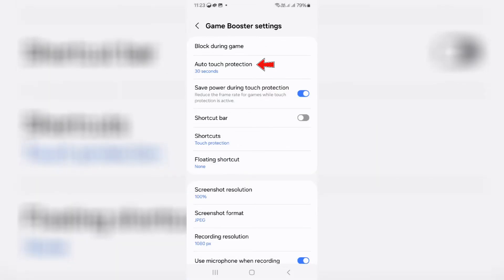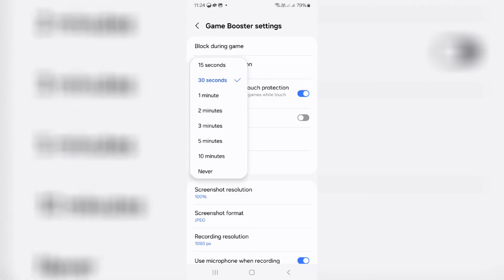It is set by default to 30 seconds. So due to this option, my mobile screen automatically goes to sleep mode when I don't touch the screen during gameplay. So just change this option to Never.